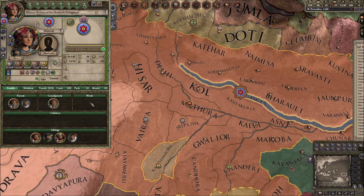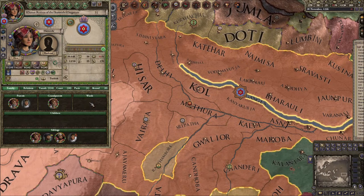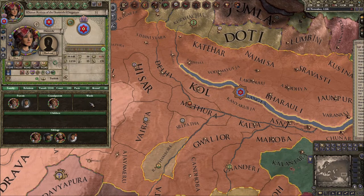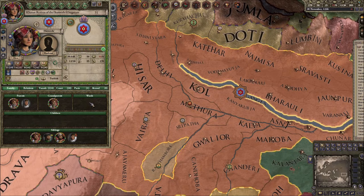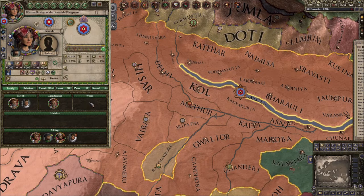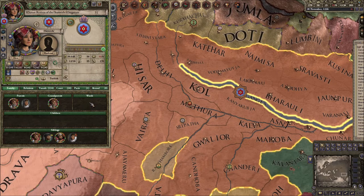However, her reign lasted less than four years — three years, six months, and six days. The nobles who supported her thought she'd be a figurehead, but she increasingly asserted herself. For example, her initial coins were issued with her father's name, but by 1237–1238 she had started issuing coins solely in her own name, which did not go well with the Turkic nobles — given how patriarchal society was, not just in Islamic countries but in Christian Europe as well.